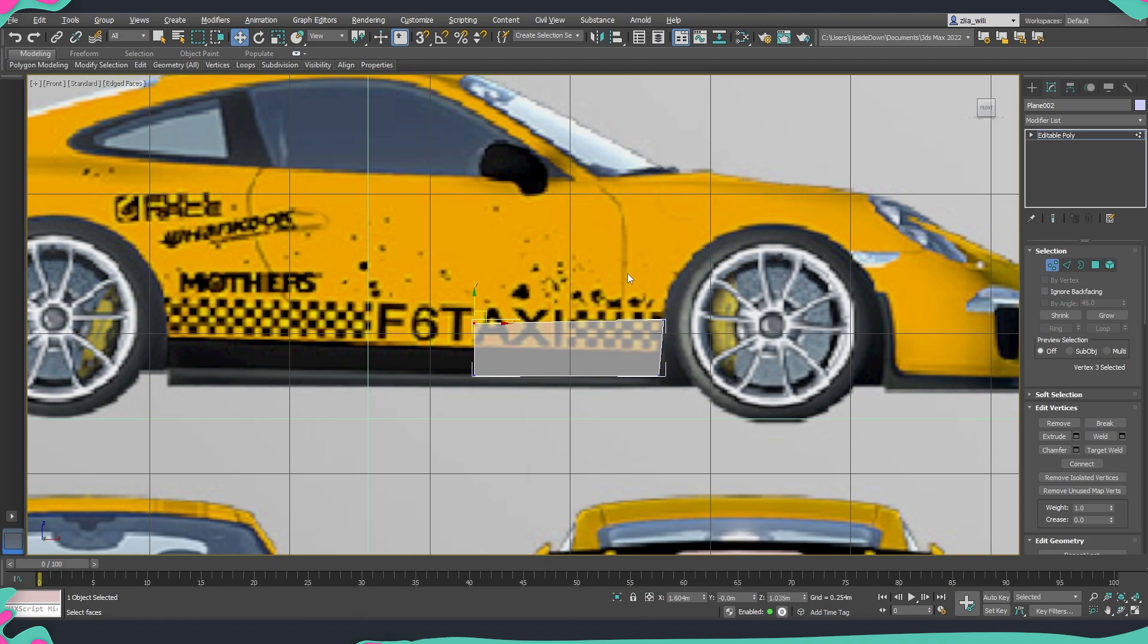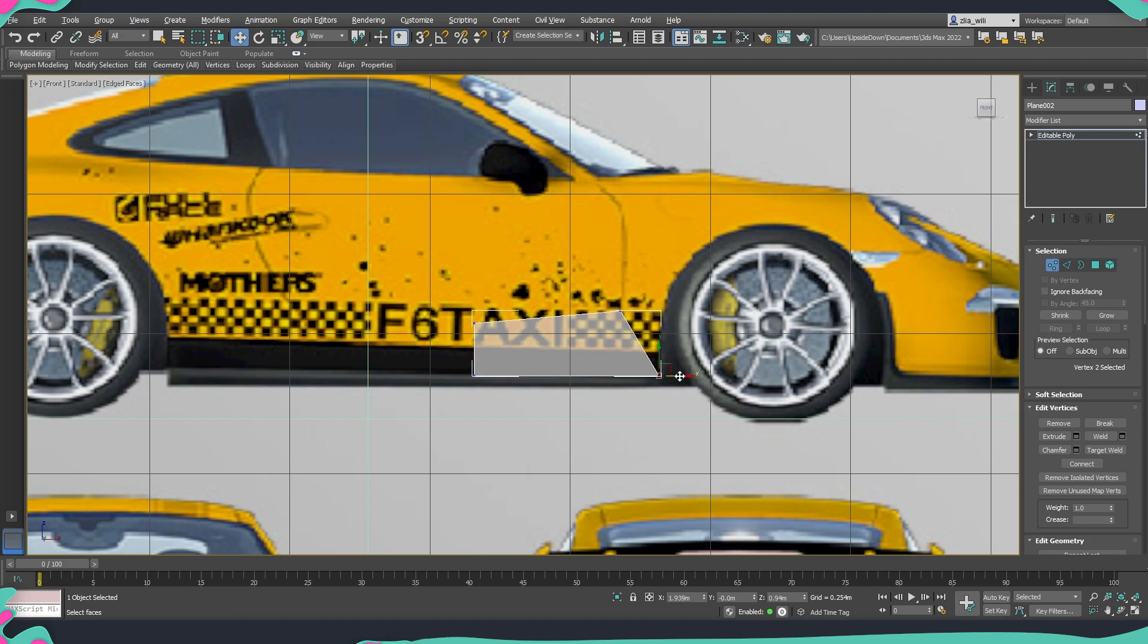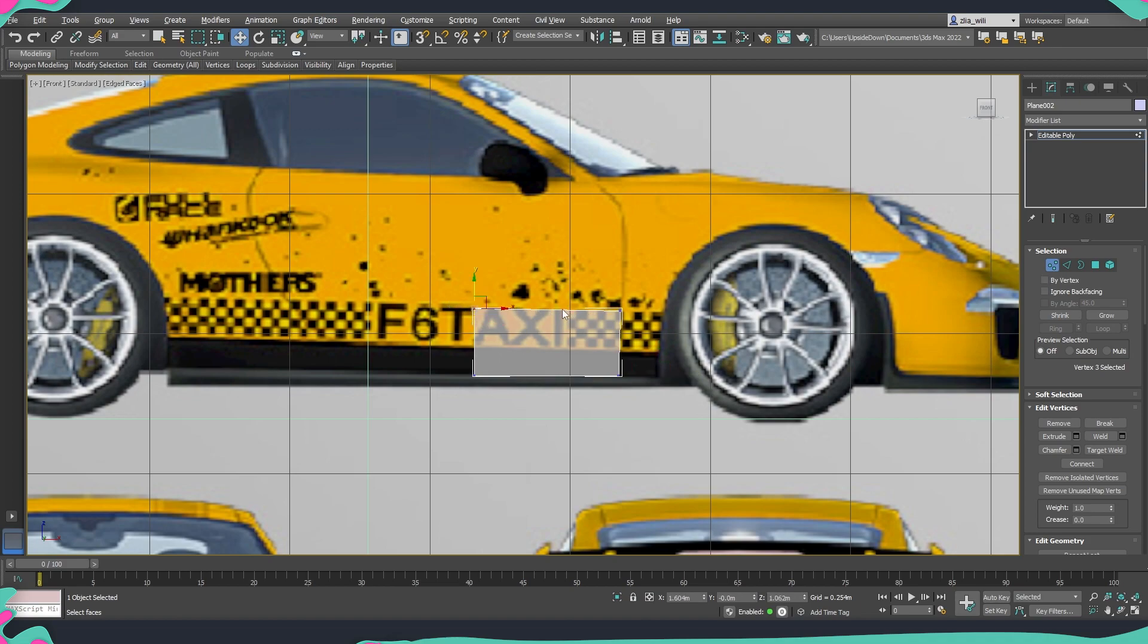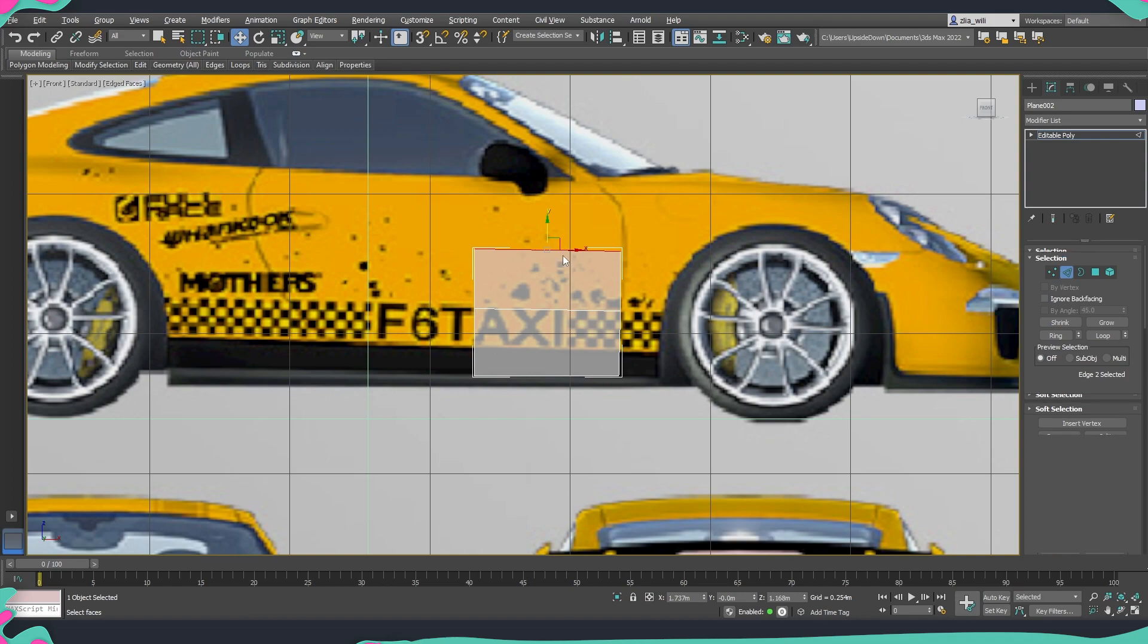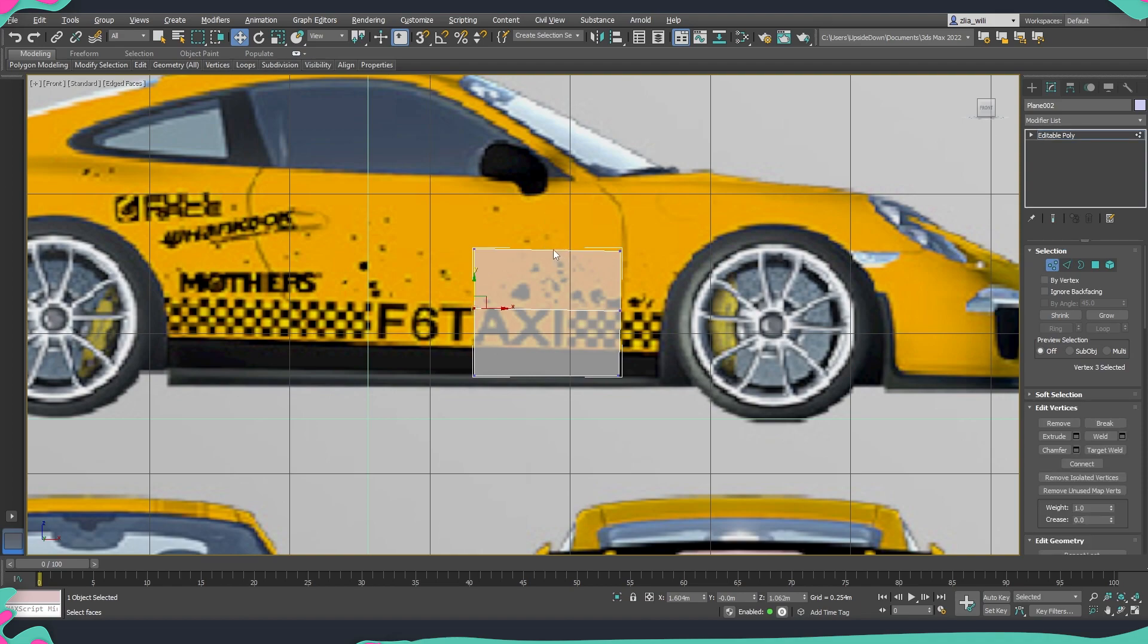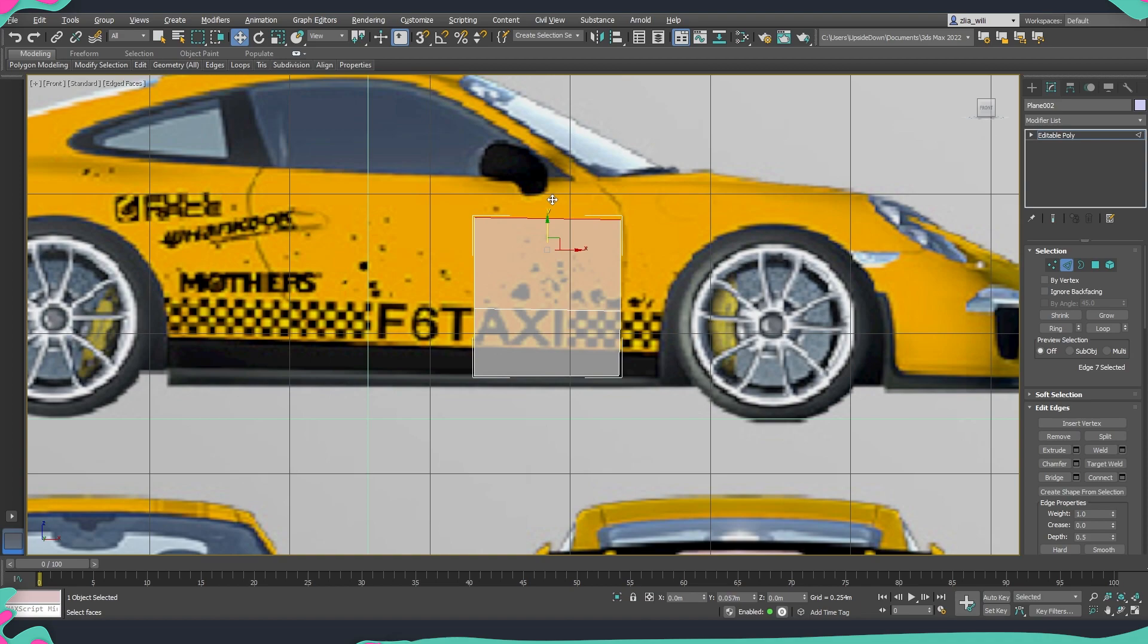So I can just go into vertices and do something like this. So here I will suggest you to model everything based on where are the lines. So let's say here we have this like that and then I'm going to go into edge, hold shift and this will extrude my edge. I'm going to move this all the way to here.